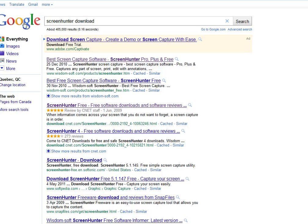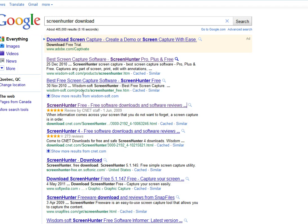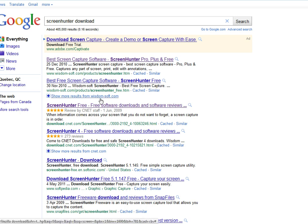First, you go into the search engine and type 'ScreenHunter download' - it could be Google or Bing or whatever search engine. Then you can download it from anywhere; it's free. And you install it. I won't download it because it's already installed on my computer.